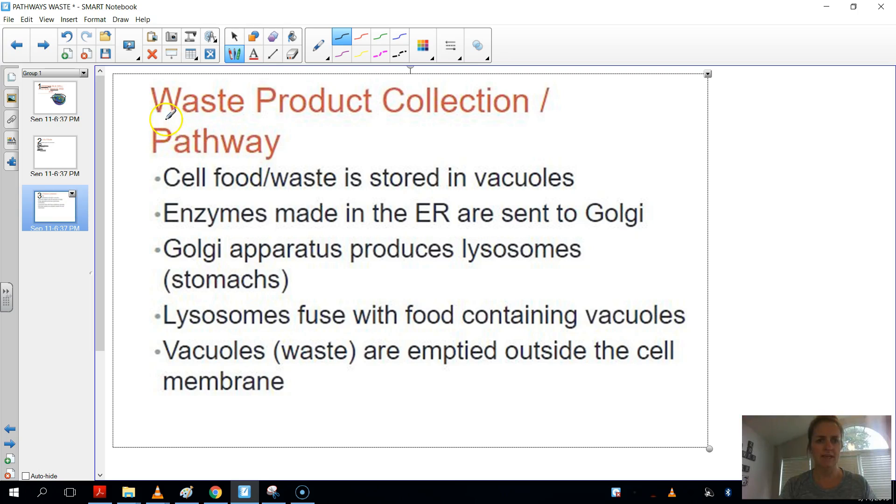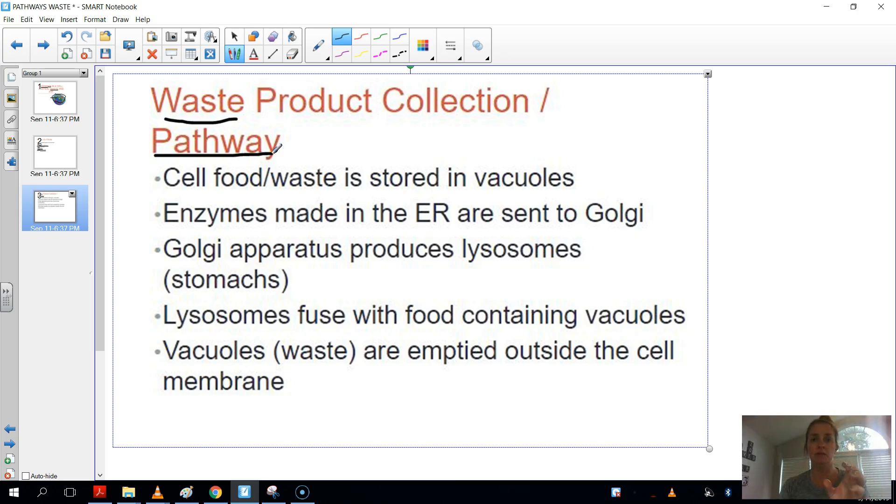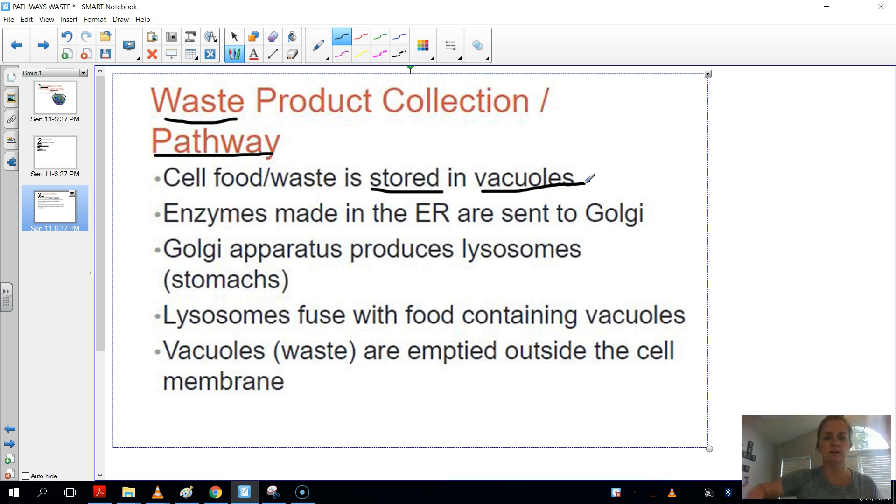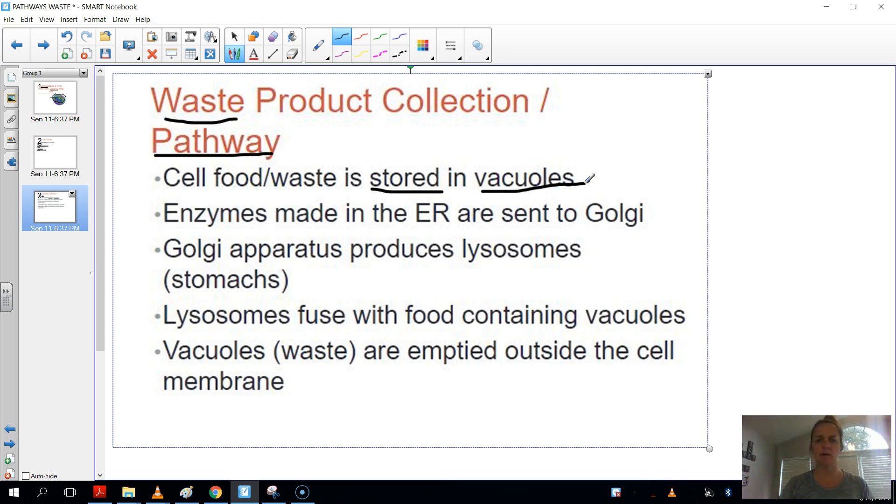So let's go over what actually happens. The waste pathway. So what happens is our cell food, like food for the cell and also waste, is actually stored in these structures called vacuoles. So that was our vacuum cleaner. So set that aside and put that just somewhere.